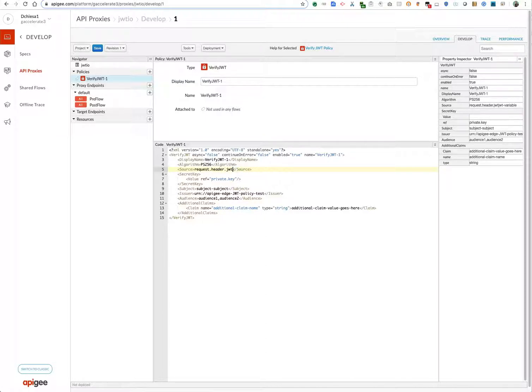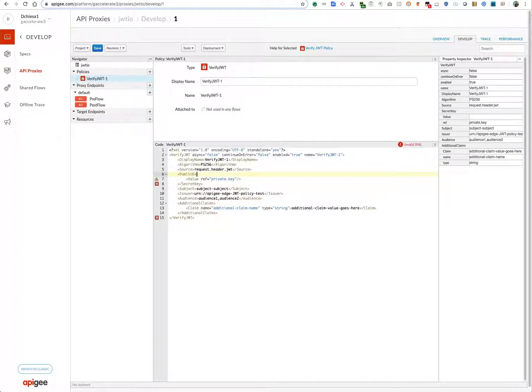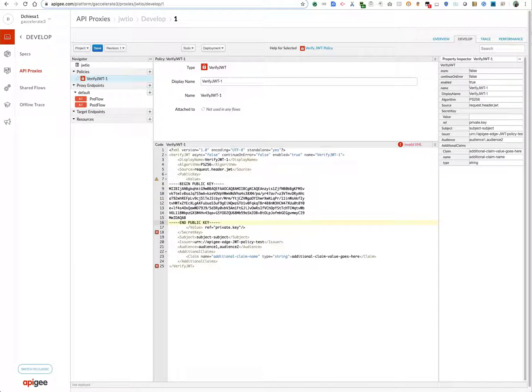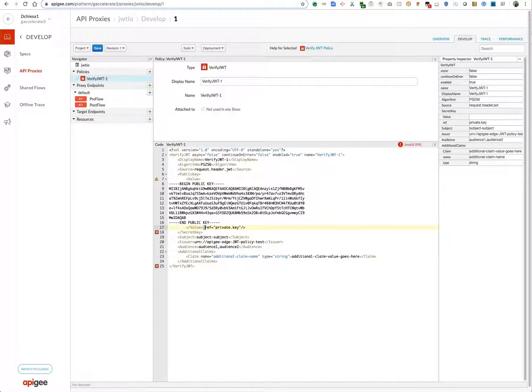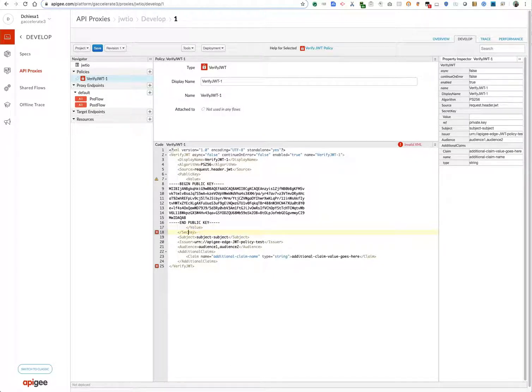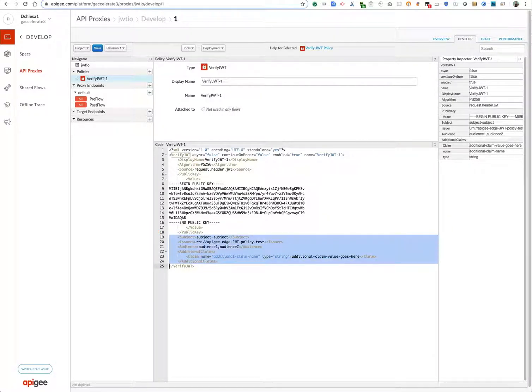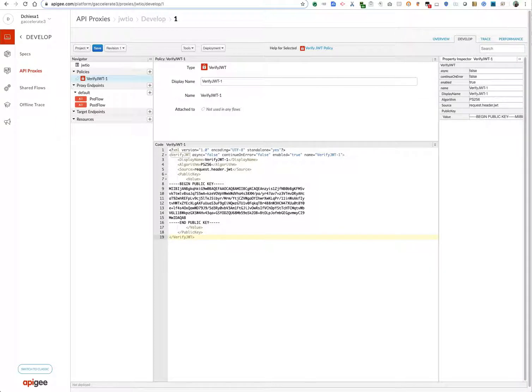Okay, the PS256 requires a public key in order to decode it, and the public key is the thing that we copied from the JWT.io website. So let's clean this XML up. It's not a secret key, it's a public key. And the rest of the claims, I don't care to verify. Basically, I just want to verify the signature.